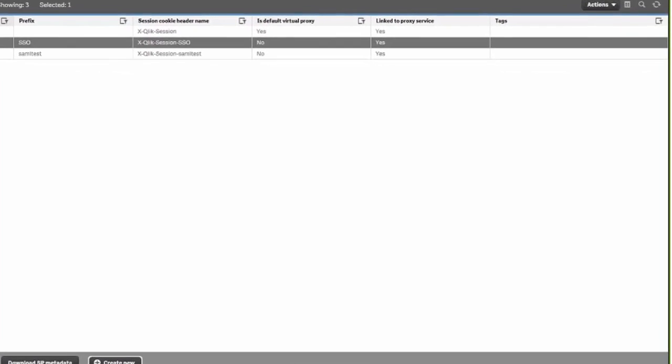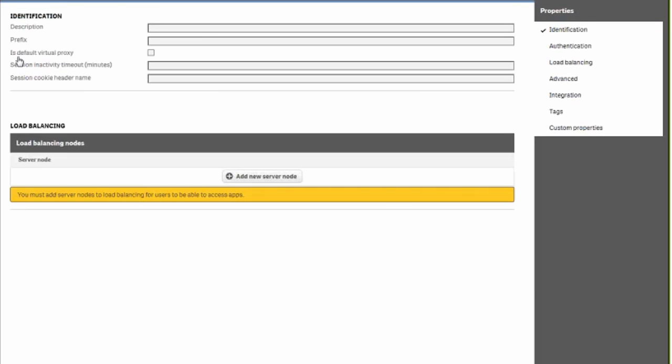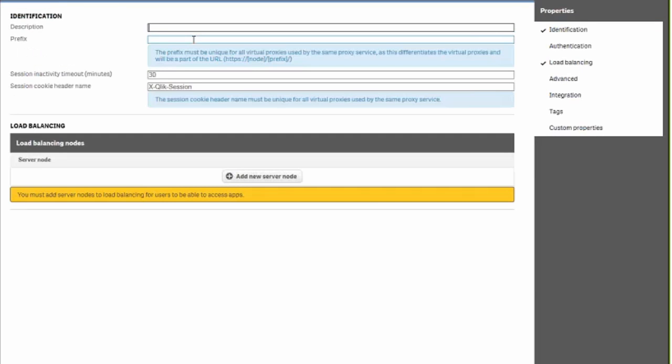In this video we're going to cover PingFederate SAML configuration with Qlik Sense. This video is taken with a customer through WebEx, so there's going to be some blurry cam as well as some focused images so that we can get a safe demo for you.